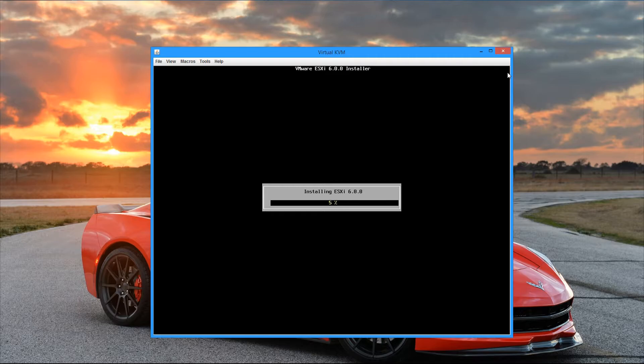And the install takes a little bit of time. And for time's sake, I'm going to skip ahead through a little bit of that. But I'll pick back up whenever the install has completed and we're ready to restart the server.